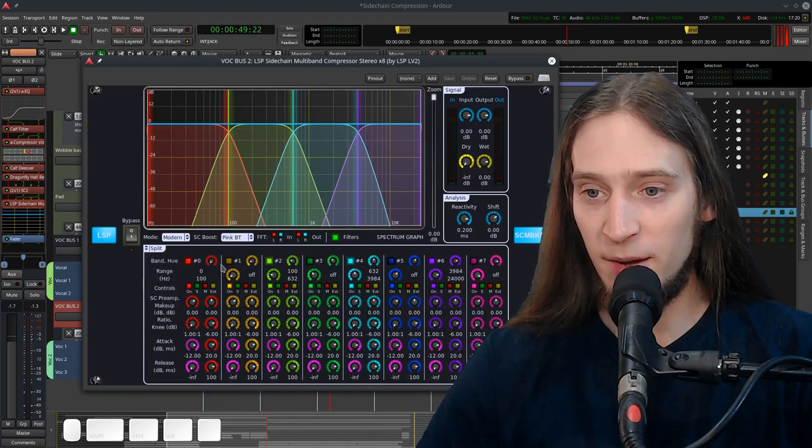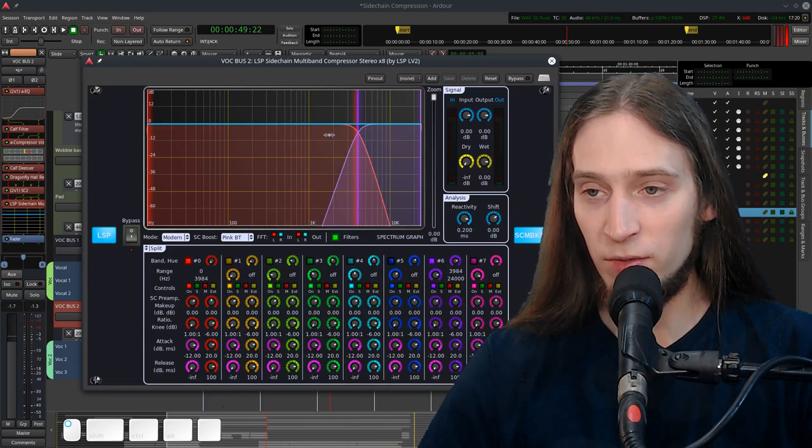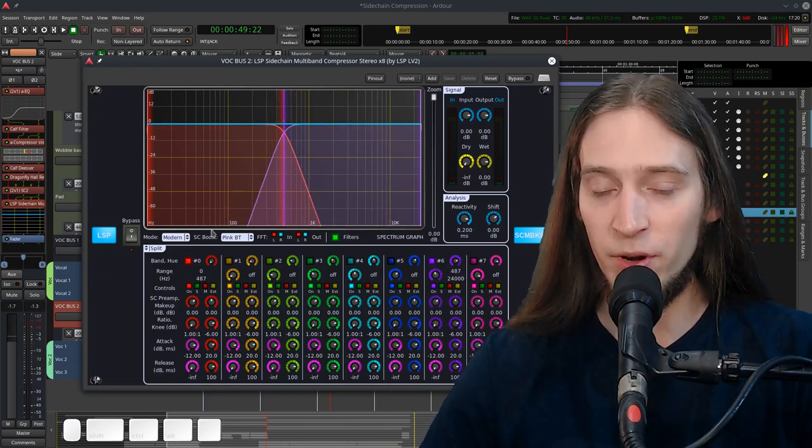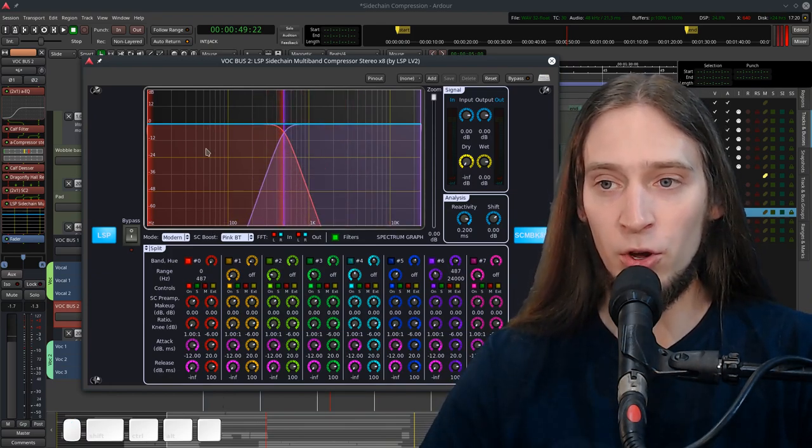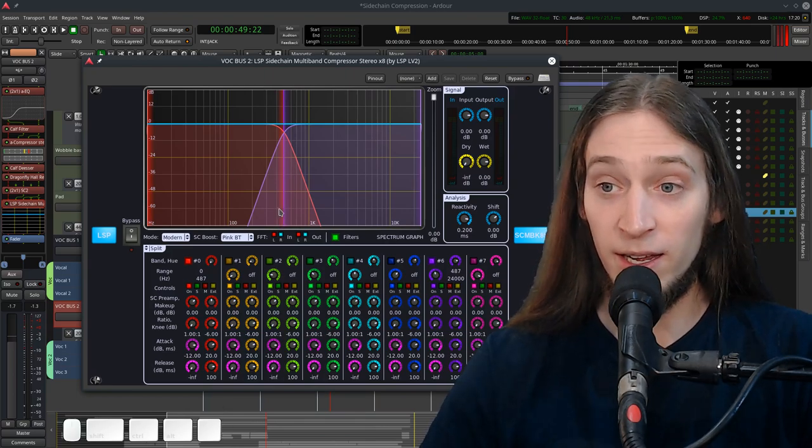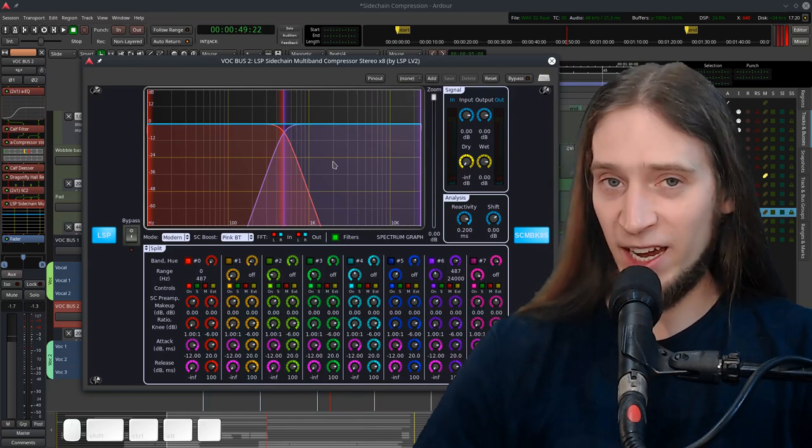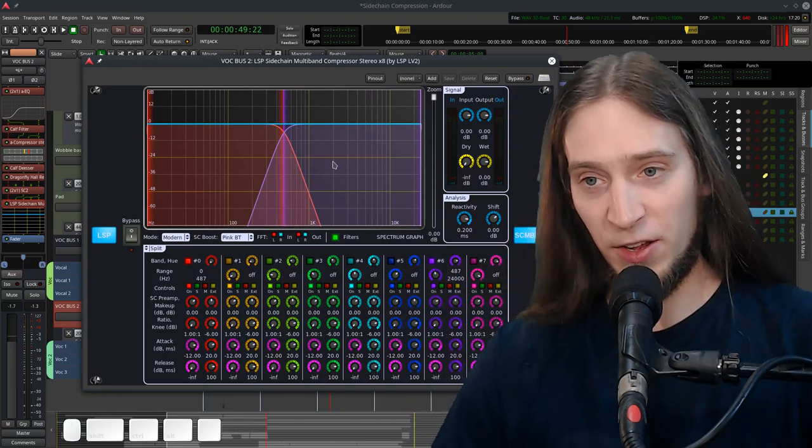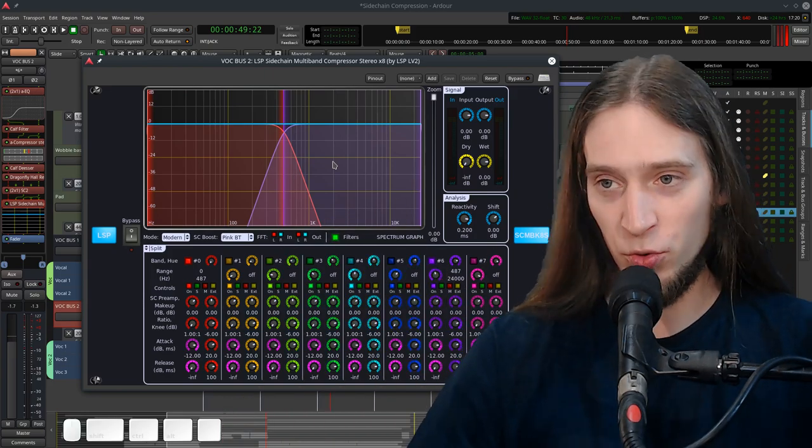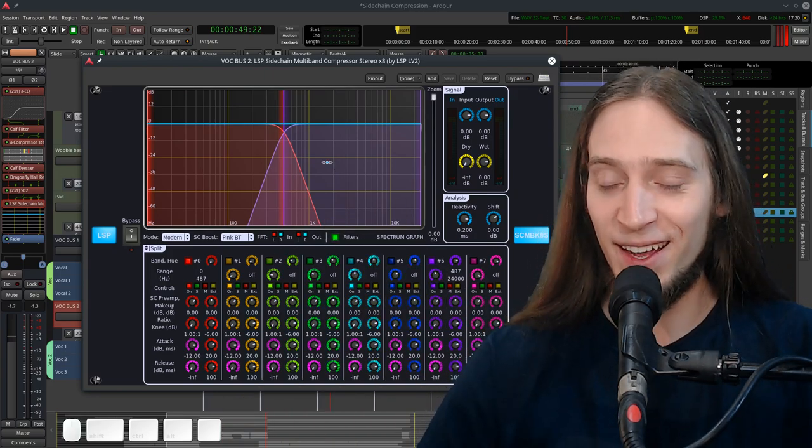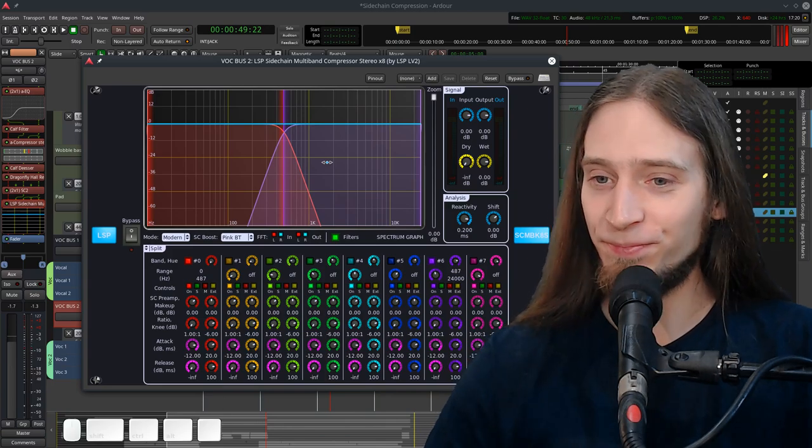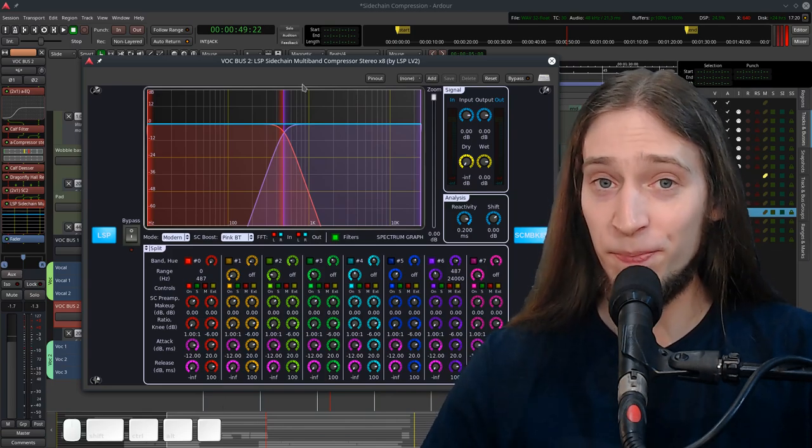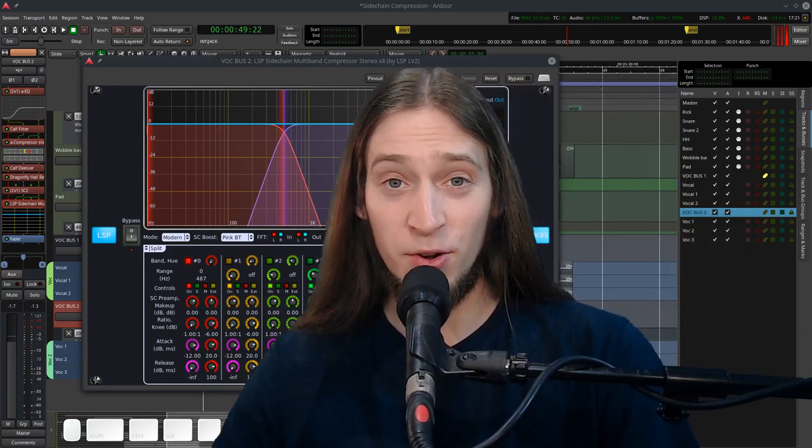You can also disable many bands and just use it in a dual band configuration so you can have like duck the lows but not duck the highs. Yeah, but I'll leave that for you to explore if you want to do multi-band sidechain compression. It would be too much for this single video. So that's the main dish of the video.